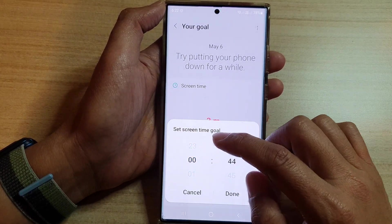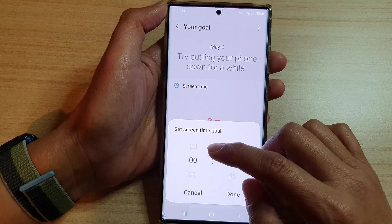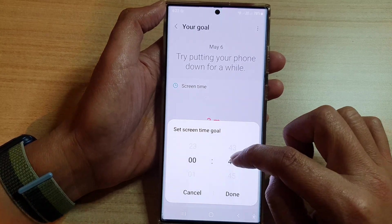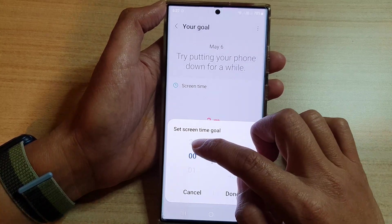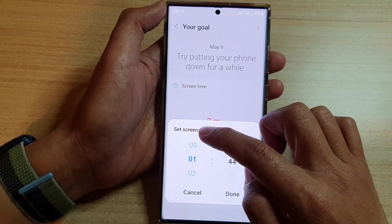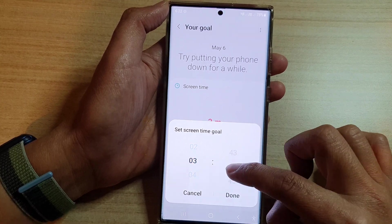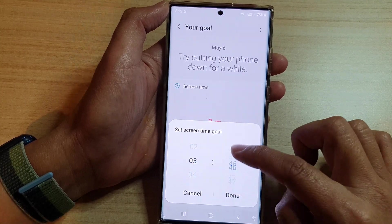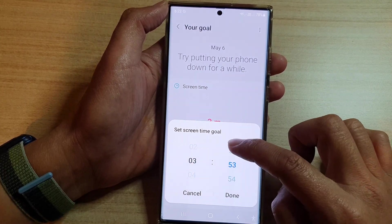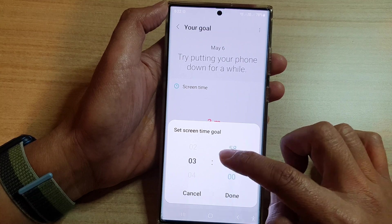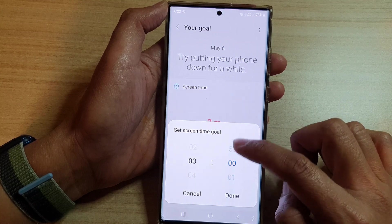Set how many hours or minutes of screen time you want to use in a day. So let's say if we want to limit ourselves to three hours each day, we can set three hours.